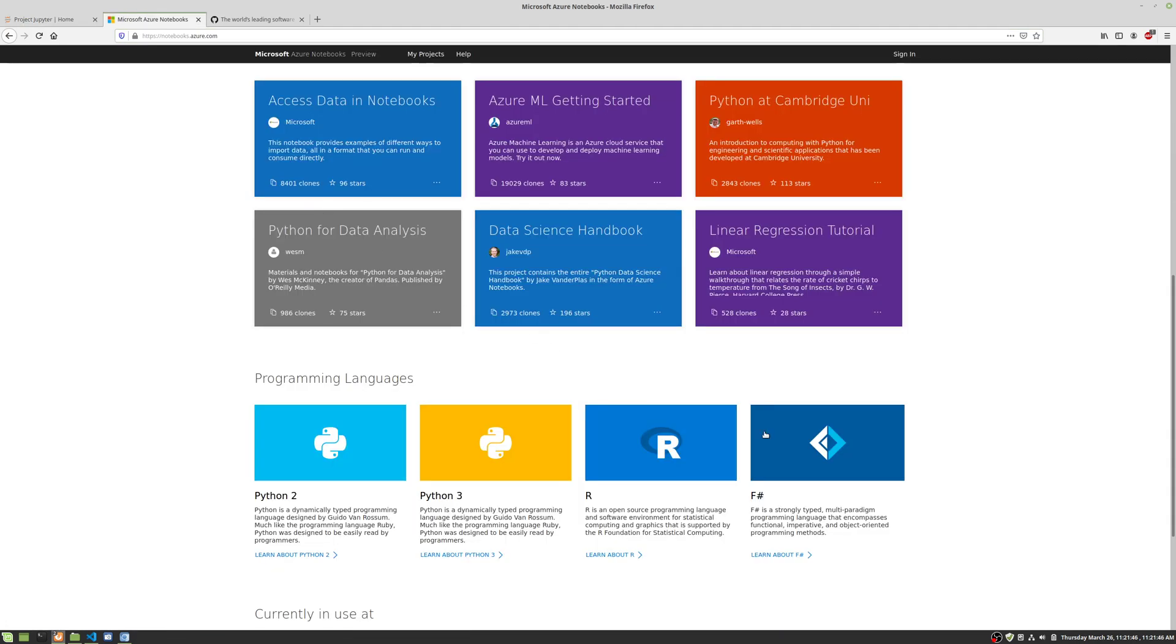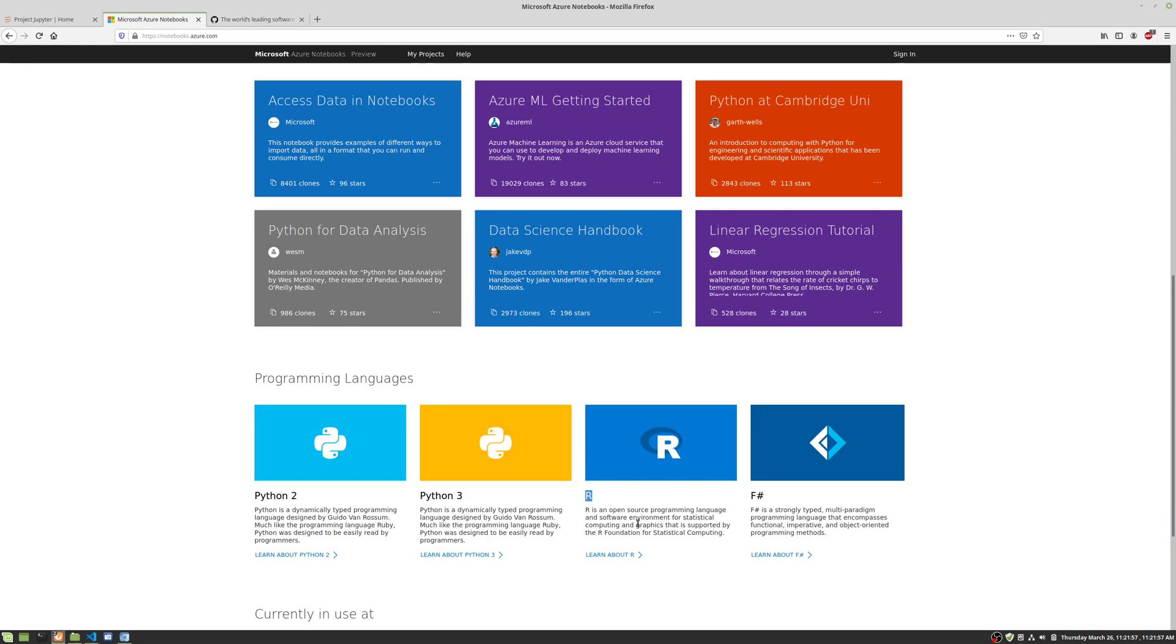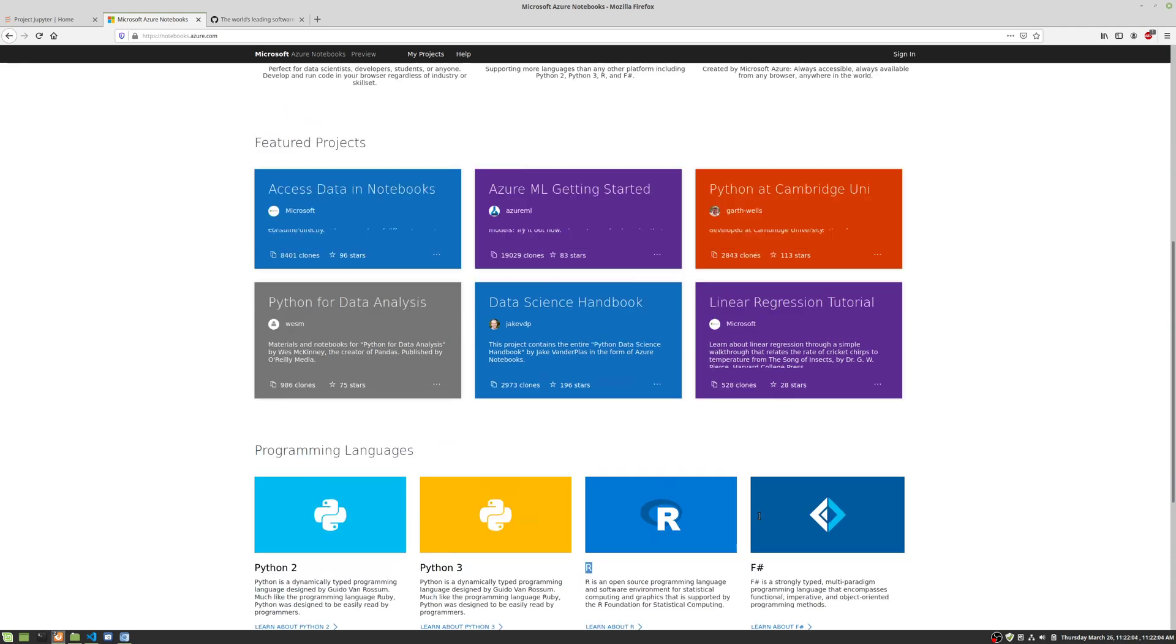For Microsoft, the things that are set up are Python 2, Python 3, R, and F-sharp. Python we're going to take a look at. R is a statistical analysis language primarily for data science and statistics. F-sharp is not super common yet, but maybe it will be in the future.